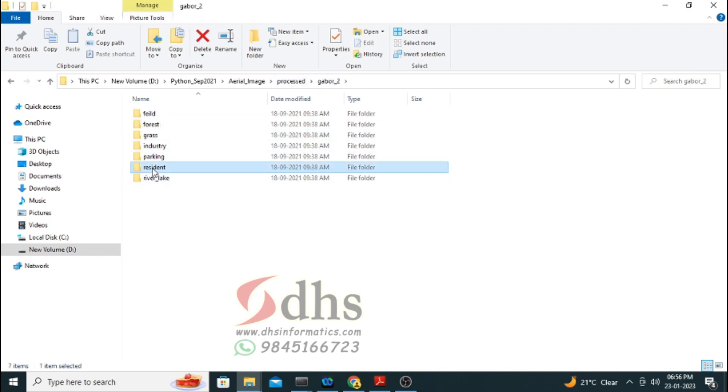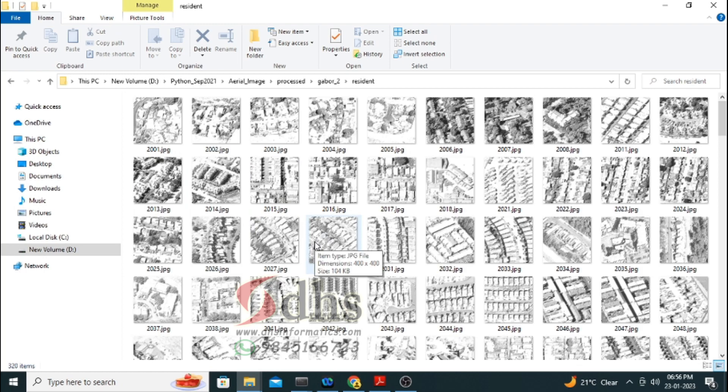While applying the Gabor filter, the edges will be sharpened and projected very clearly. So the CNN algorithm — the deep learning technique called Convolutional Neural Network — can easily understand those edges correctly and classify properly. In this project we are going to build two models: one is aerial image classification with CNN, and the other is aerial image classification with Gabor filter and CNN.